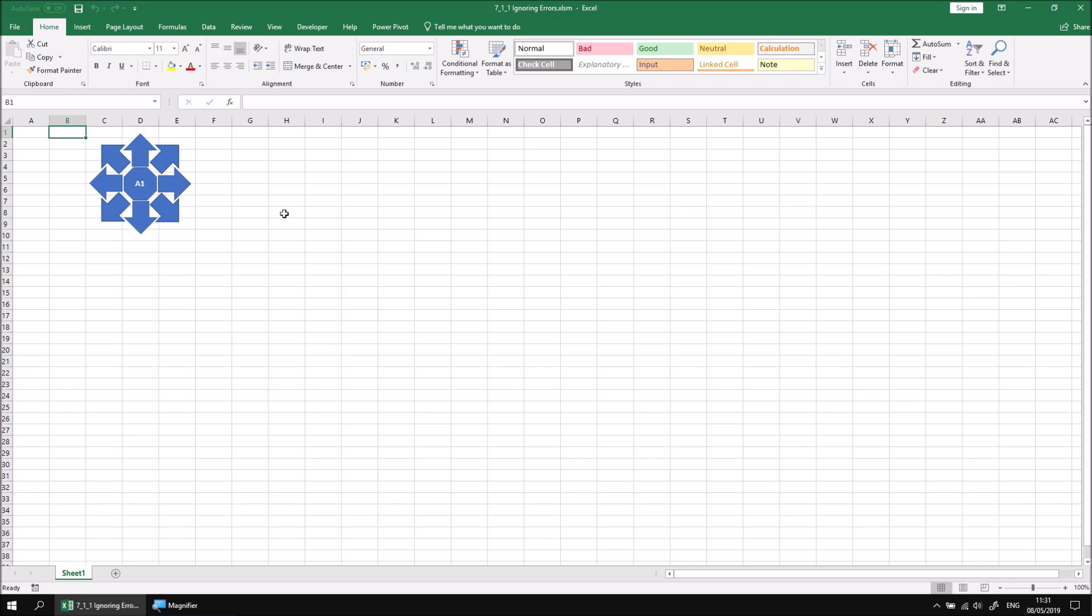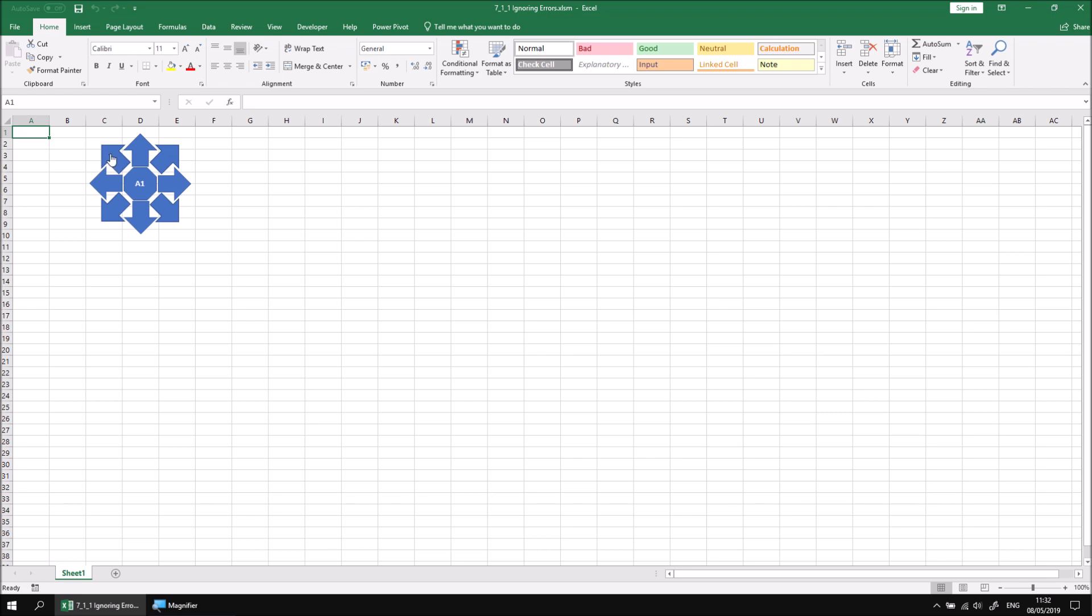Runtime errors are problems that occur when your code attempts to perform an instruction, but for some reason it can't. A runtime error is easy to spot, as you'll be presented with a dialog box when it occurs. You can easily generate a runtime error in this example by selecting a cell that is near the edge of the worksheet and then attempting to click one of the buttons that will move past the edge of the worksheet. If I click on the button that points to the top left-hand corner, I'll be presented with a runtime error dialog box.